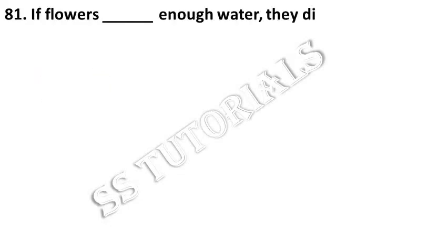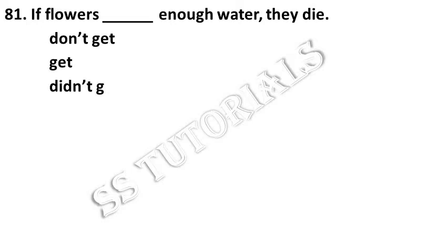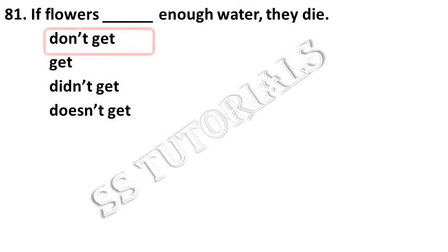If flowers dash enough water, they die. Answer: don't get.